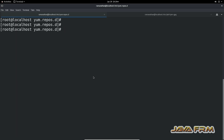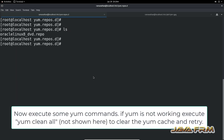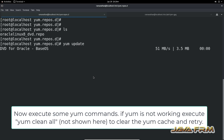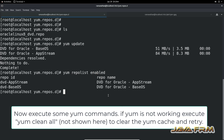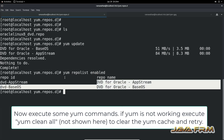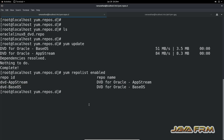Now I am going to execute some YUM commands. The 'yum update' command executed successfully without any issues. Running 'yum repolist enabled' will list down the enabled repositories. You can see the DVD repositories — AppStream and BaseOS repositories are enabled from the DVD.